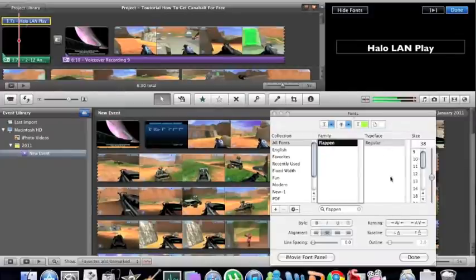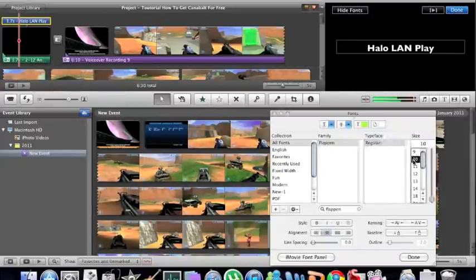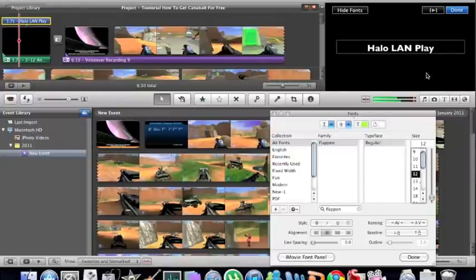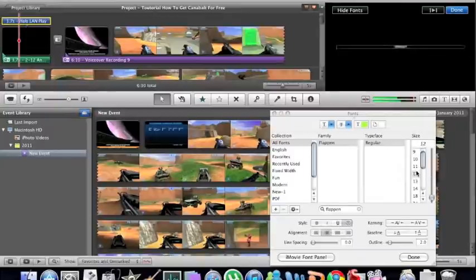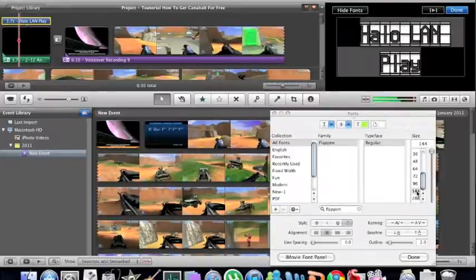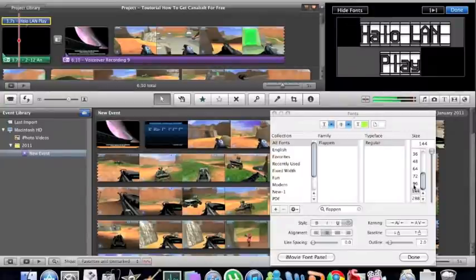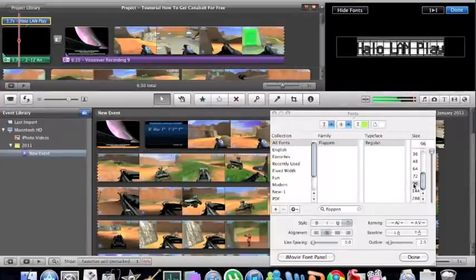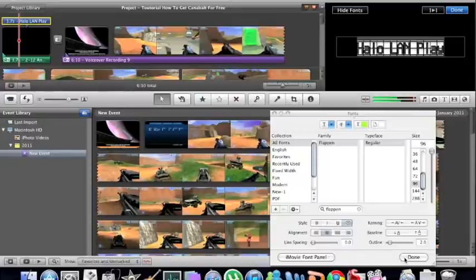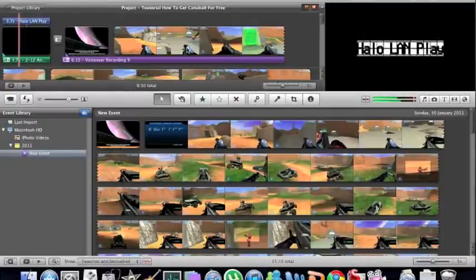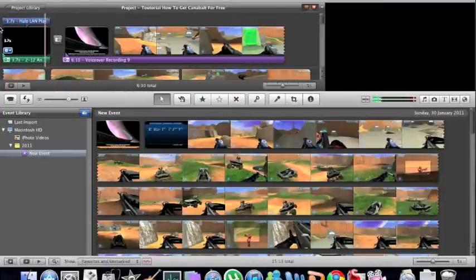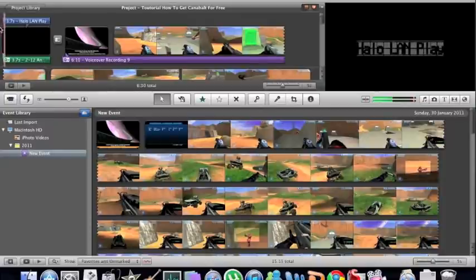I forgot to highlight it, but depending on the text you might have to make it really big. It depends which size they saved the text as. So for example, I want it like that. I just press done, and now my font is applied.